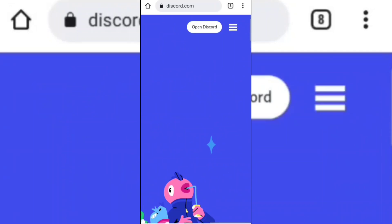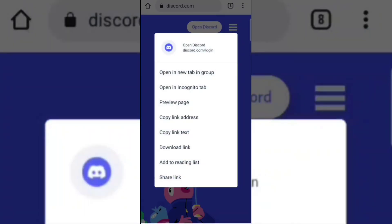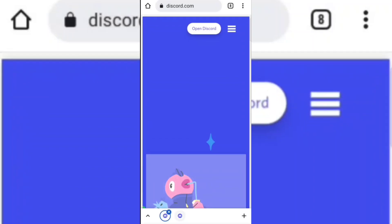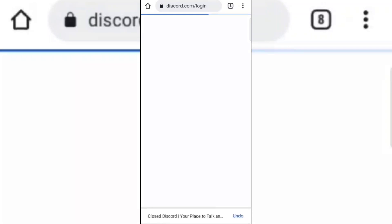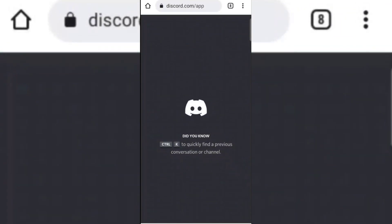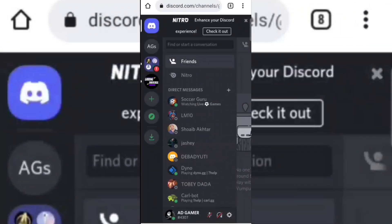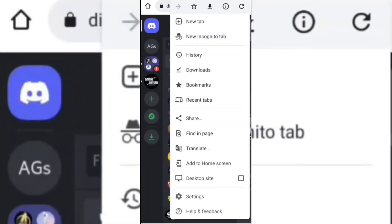Now hold open the Discord option and open it in a new tab. Now select desktop site.